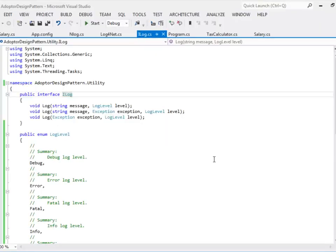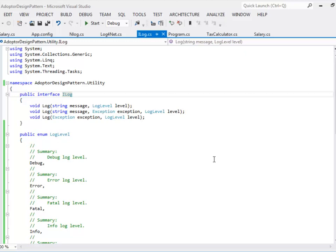It is very common for application to use the logging components directly into their application. When you do so you tightly coupled your application with the third party components. It is recommended to use logging as an abstraction so that your main application is loosely coupled with the third party components. Today we are going to see how we can use logging using adapter design pattern.